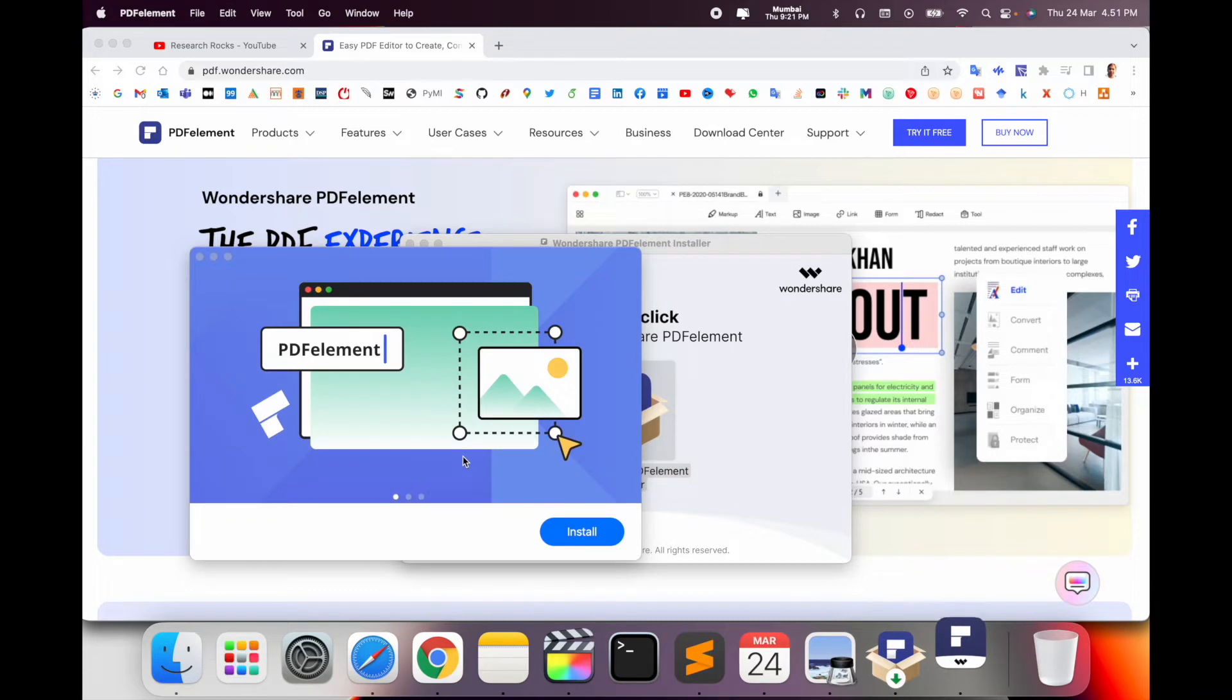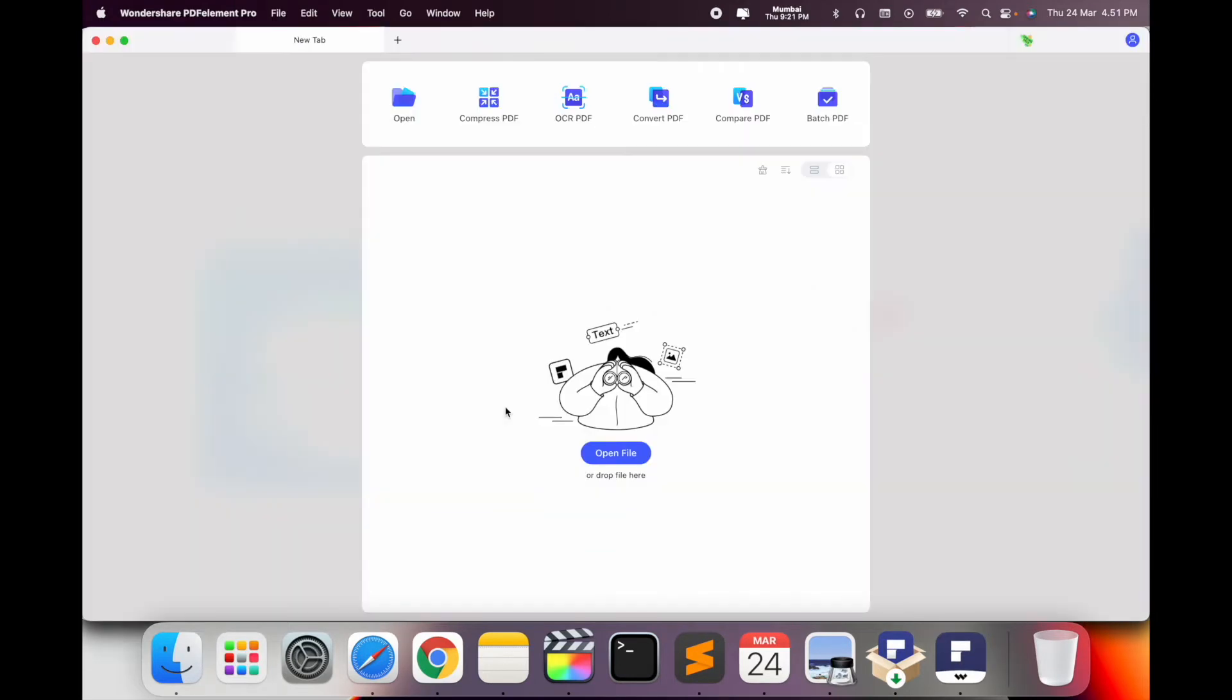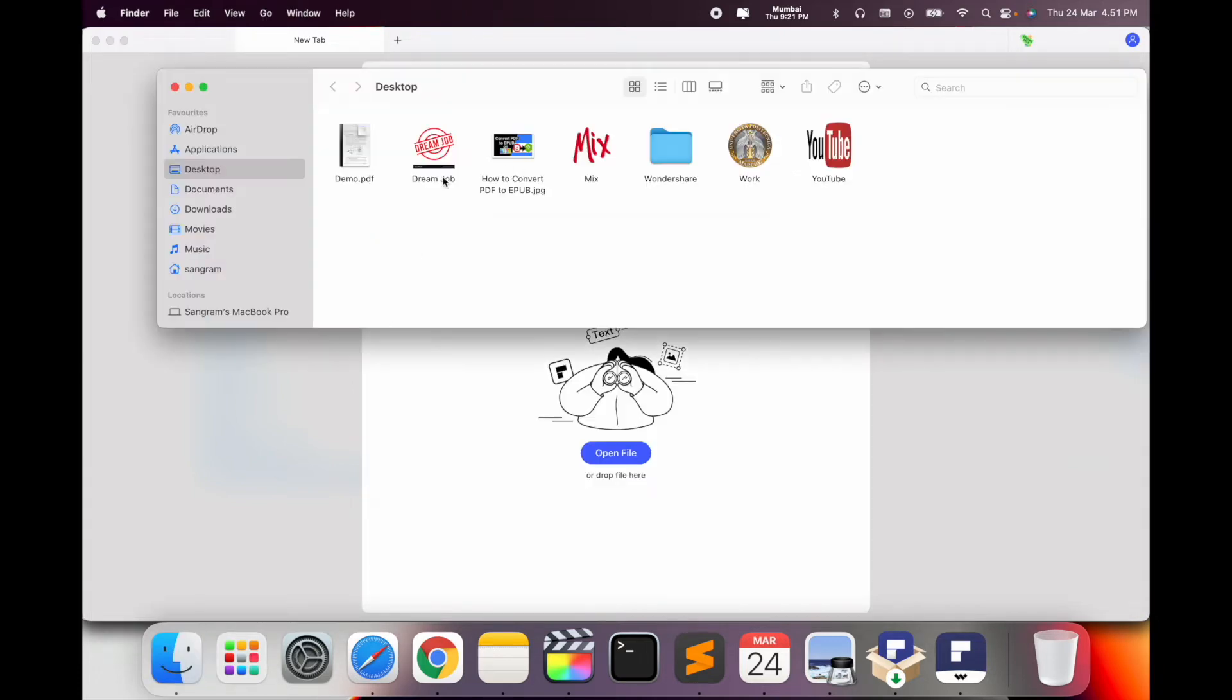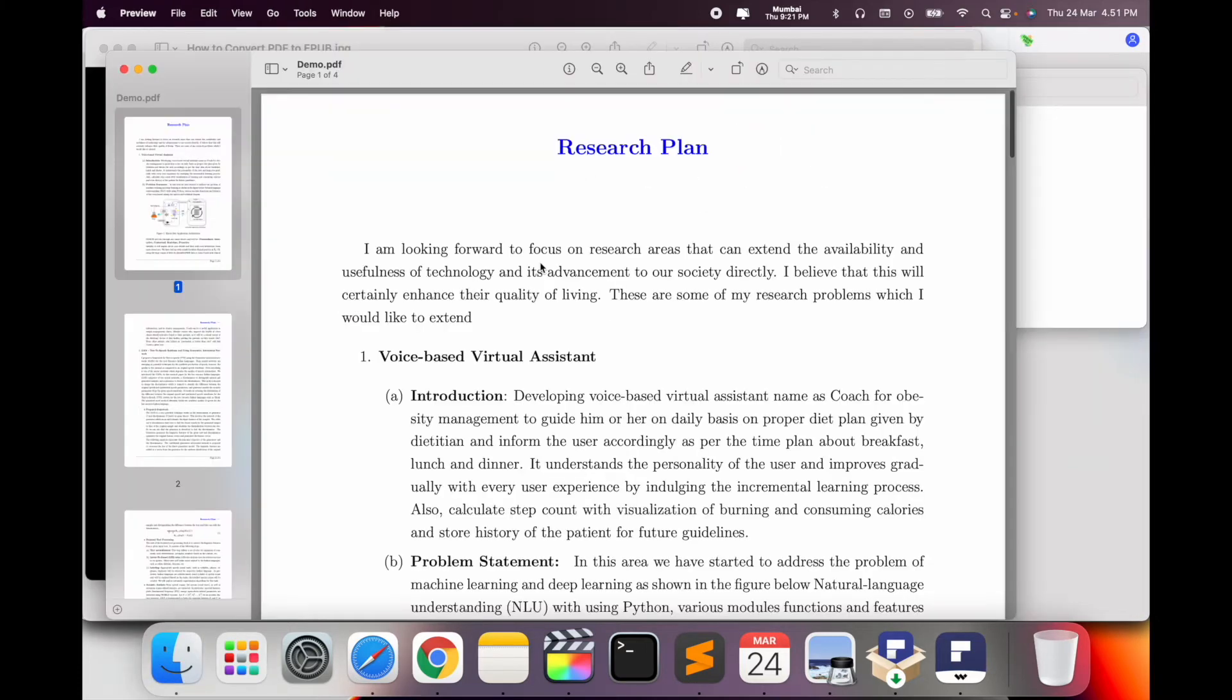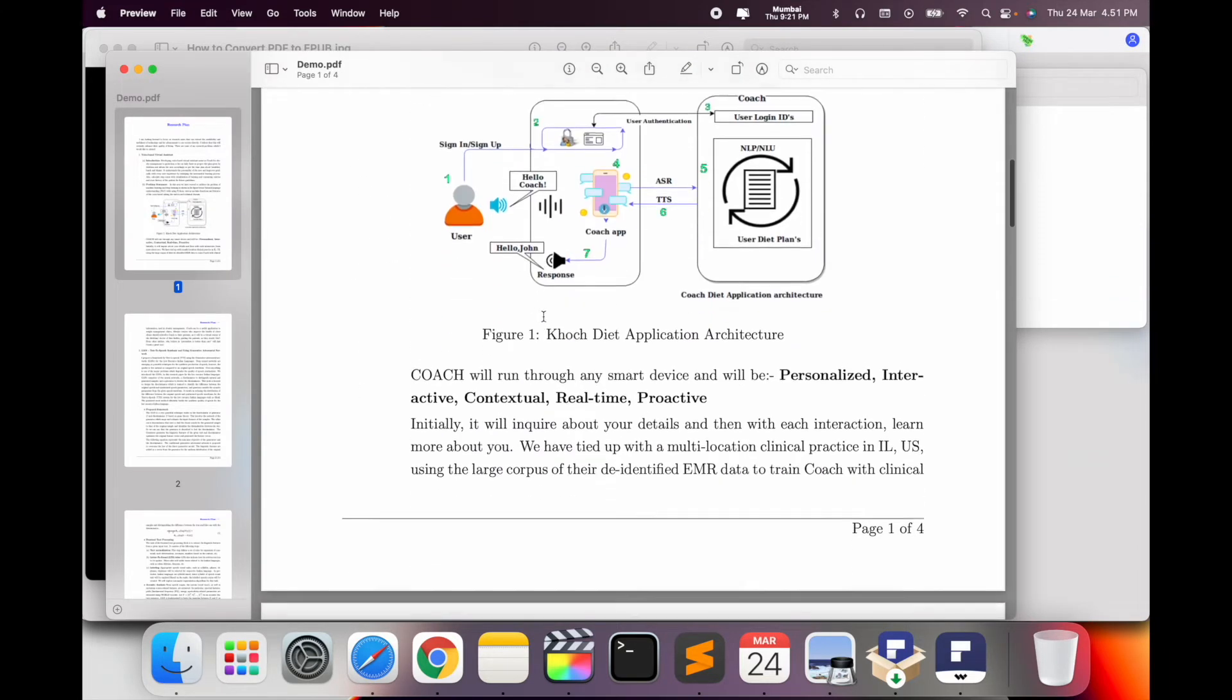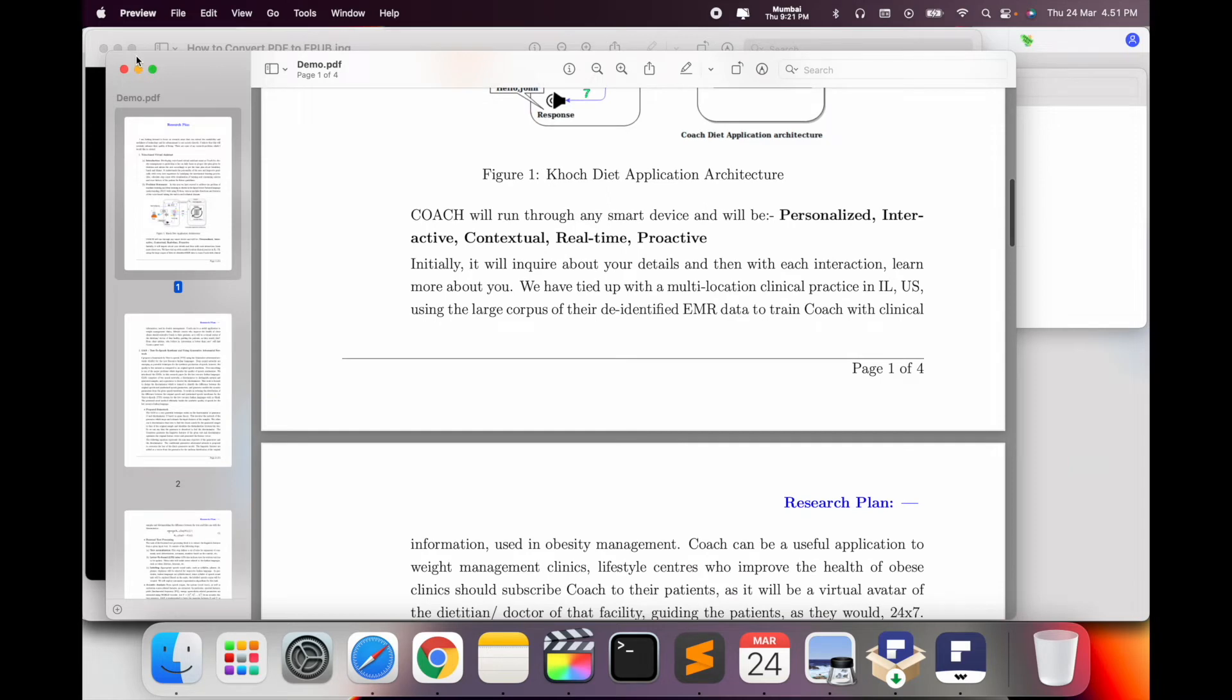So this is the software. This is a predefined software. For example, first of all I'll select one of the PDFs. I will show you which PDF I am opening here. As a demo, I'll convert this PDF file to EPUB - this particular document.